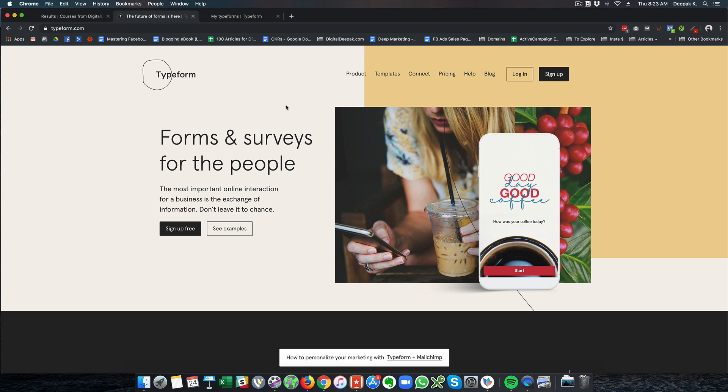This is a premium tool and does not come for free. There is obviously a free trial which you can use but it can only hold 100 responses.